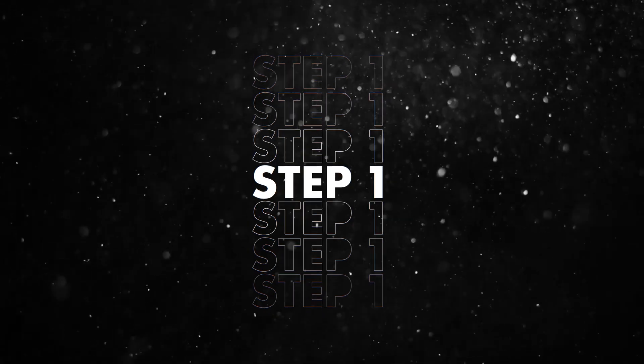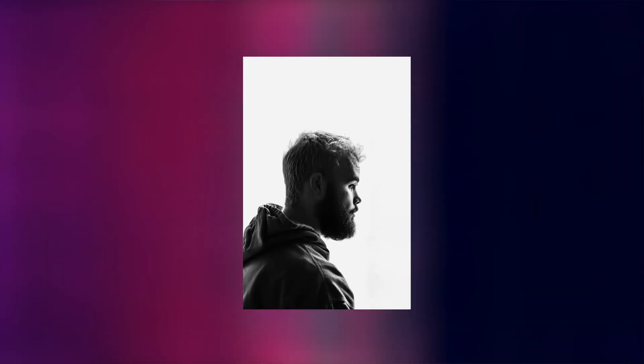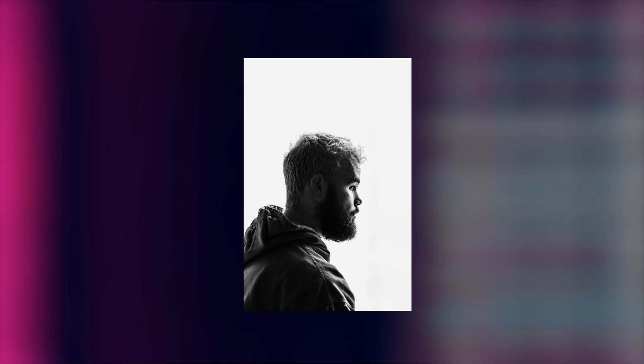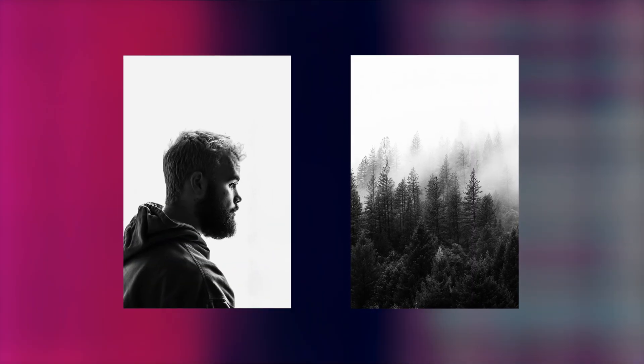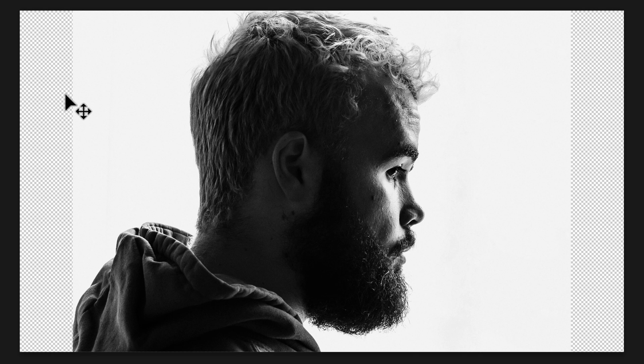Step number one. Get yourself a black and white picture of a face and another one of some trees with a white sky. Then in Photoshop, drag the image of the face into your canvas.